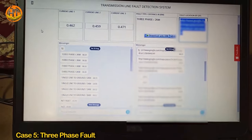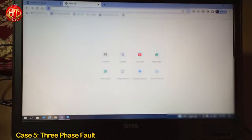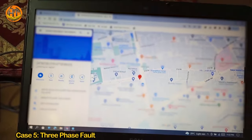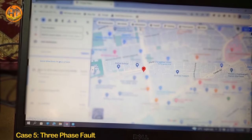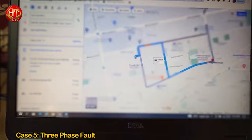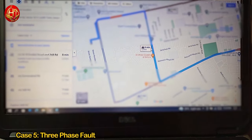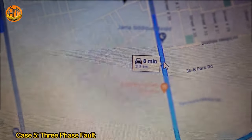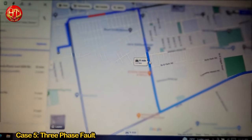I copy this fault location link and search on a web browser, and it gives me the fault location. I click on directions and it gives a distance of 2.5 kilometers. The displacement is only 2 kilometers as displayed on the LCD. It adds 0.5 kilometers for the possible route to reach the fault location.